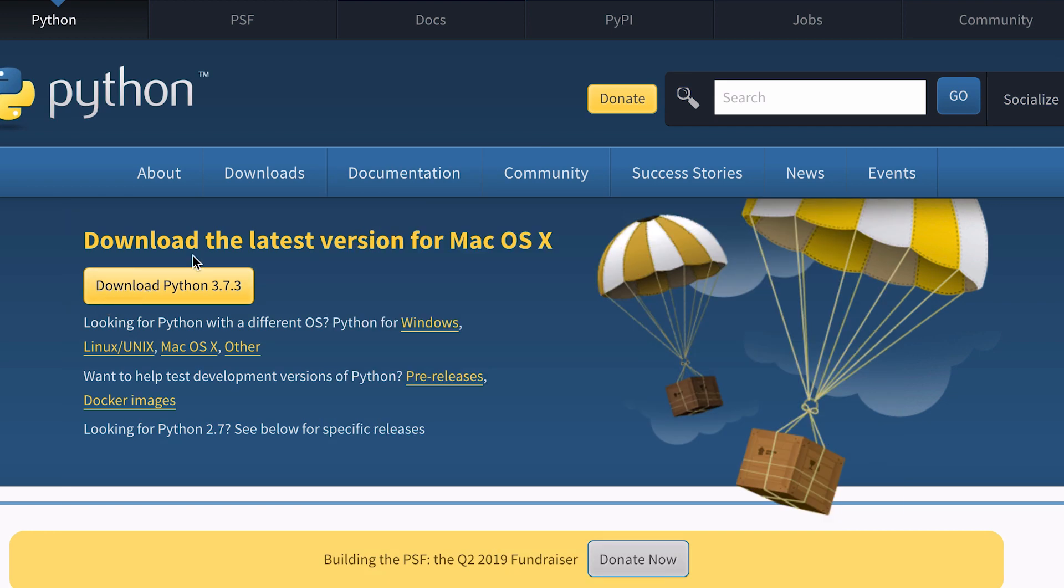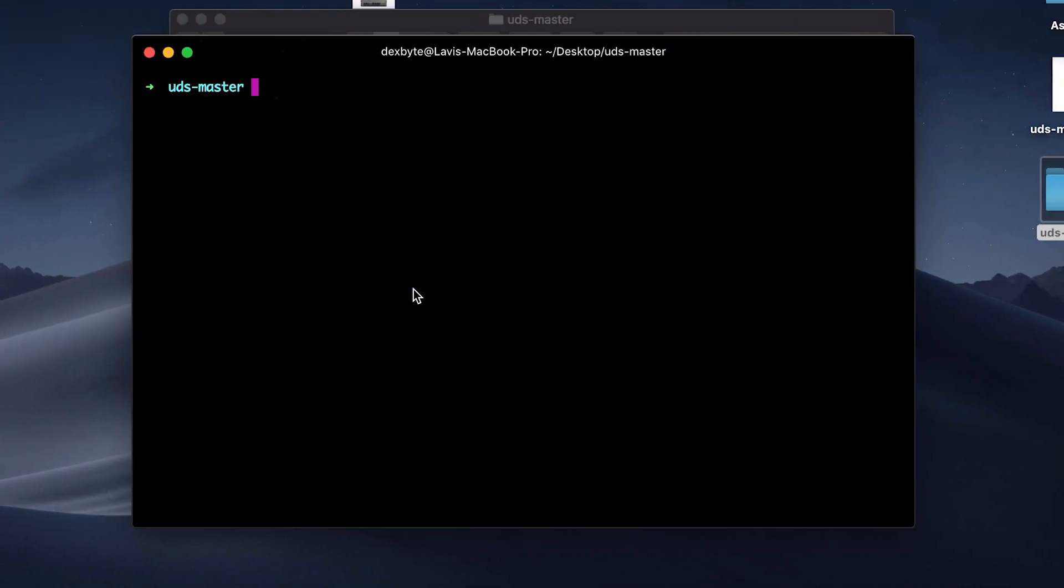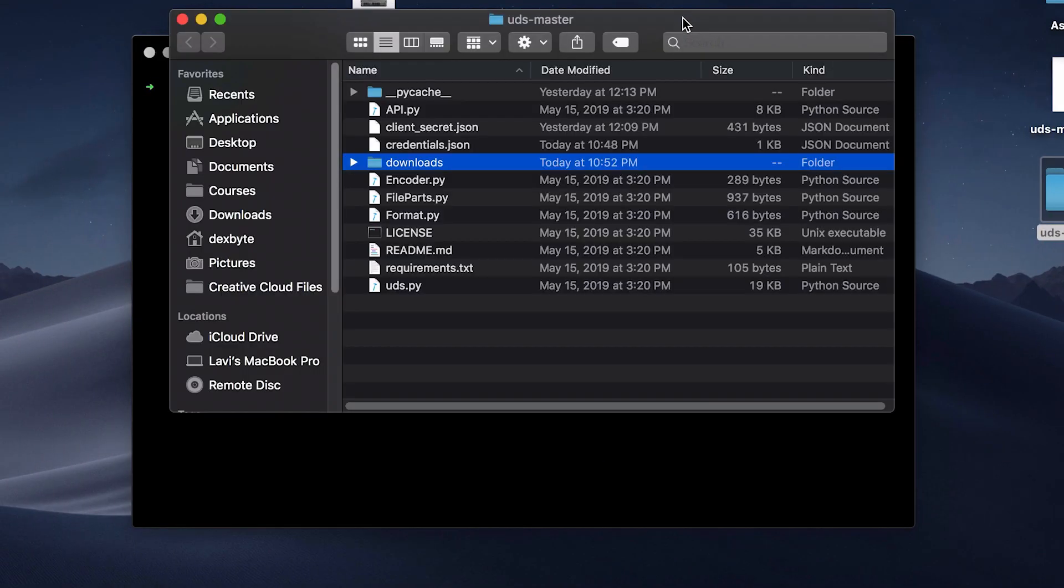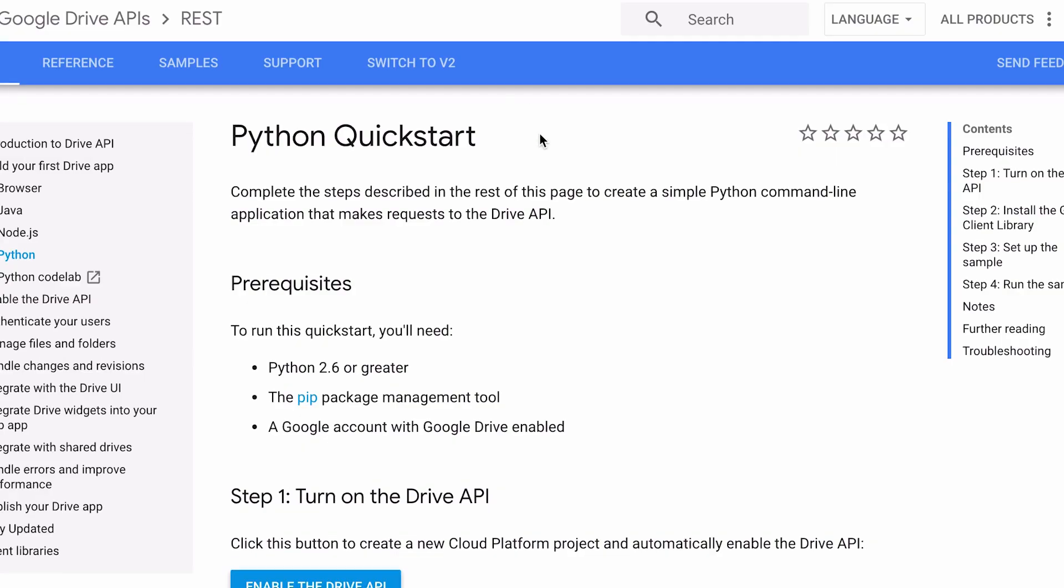First go to Python website and download Python 3 and then install it on your computer, Mac or Windows. Now download this program from the link in the description and extract it on your desktop.